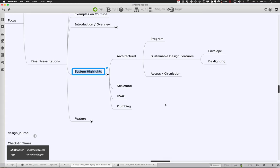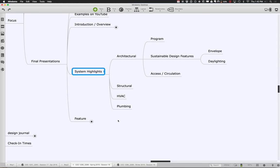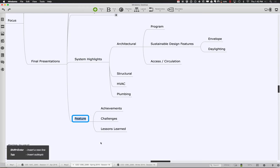Look back at that original briefing in your design journal about what you thought you were going to try and do with the building, and think back about how you accomplished some of those things. Think about your achievements — the things that went really well that you're proud of — the challenges we've all had along the way, where we would have liked to have done things differently. Either because of the complexity of the building or the modeling challenges, things don't always go the way we want and we sometimes have to make compromises. And lessons learned: given what you know today, how would you advise people doing this again to do it a little bit differently?